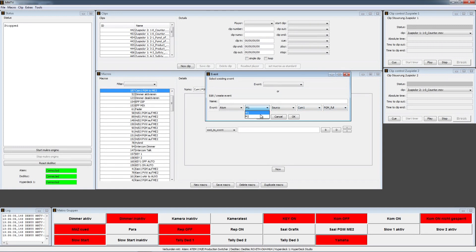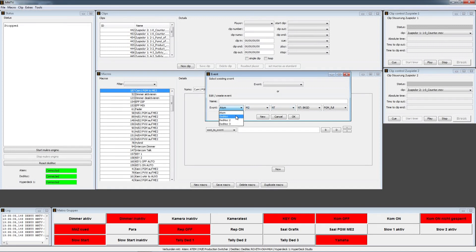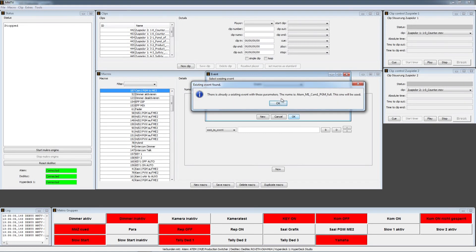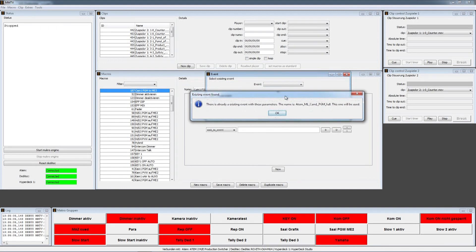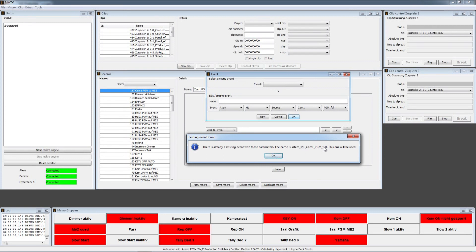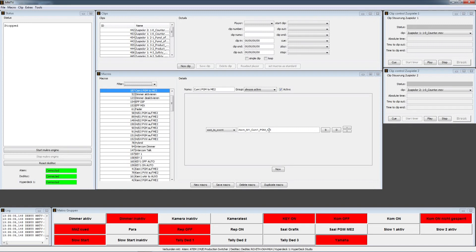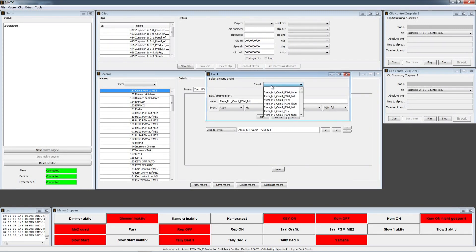You can also use the second ME and choose the transition effect — like dip, mix, or DVE — as input, as well as NT layers: background, key one, and key two. These can also be triggers. You also have the possibility to use external switches connected to a DDTEC board as input. Back to our example: I choose ATEM ME1, source camera one, as the trigger. The program notes there is already an existing event with exactly these parameters, called ATEM M1 CAM1 PGM full, so I could have selected it directly by right-clicking and choosing from the saved events list.